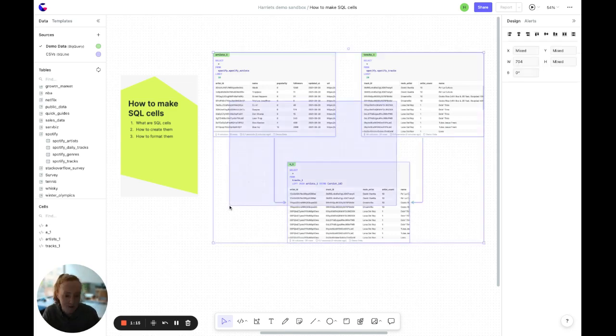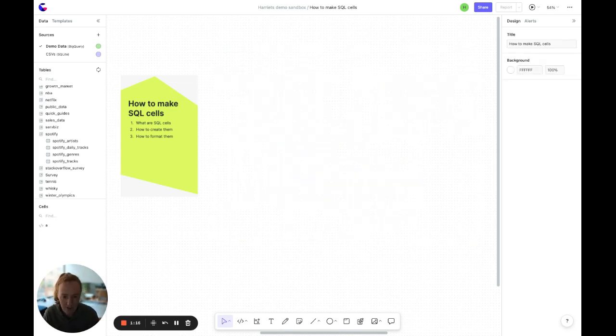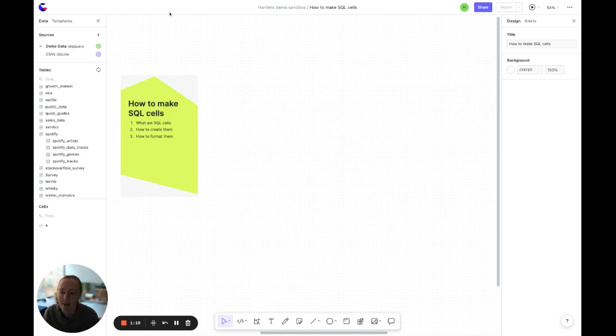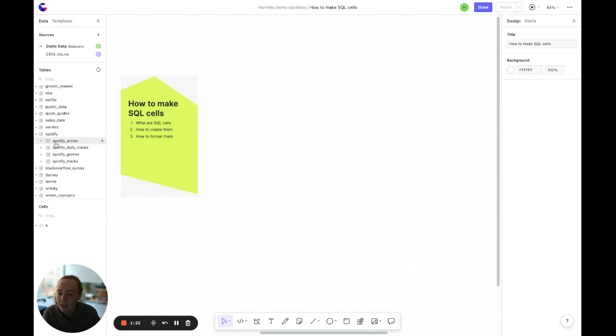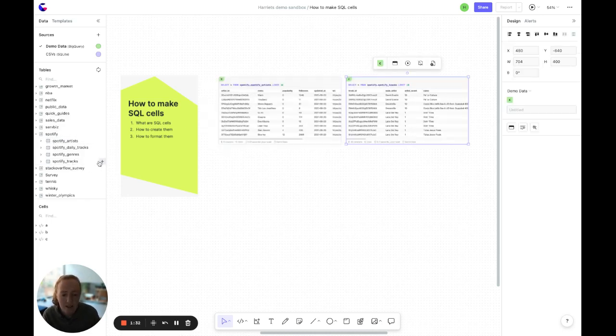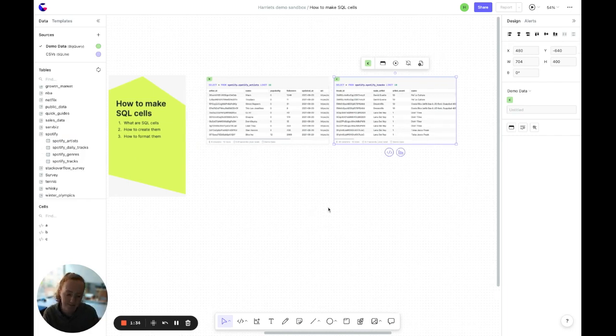How do you create a SQL cell? There's four main ways of creating a SQL cell and my favorite is by using the data bar on the left. You can add data from the data bar either by dragging in the table that you're after or by clicking plus and it'll add the data straight to your canvas.